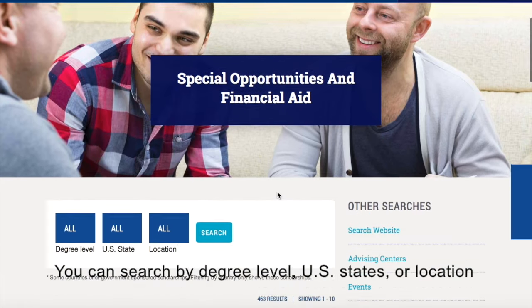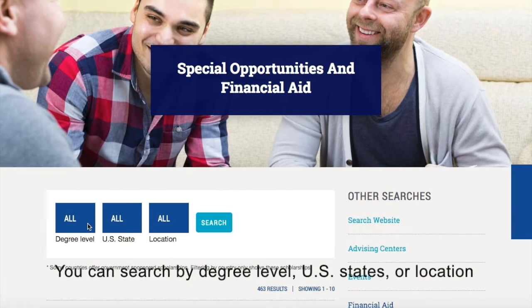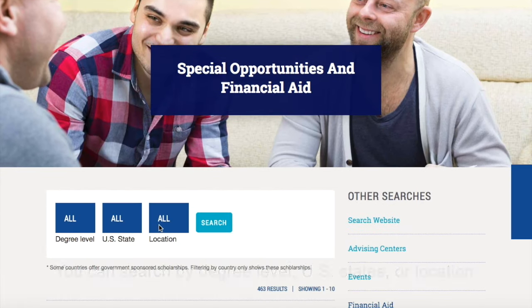You can search by degree level, U.S. states, or location for specific countries.